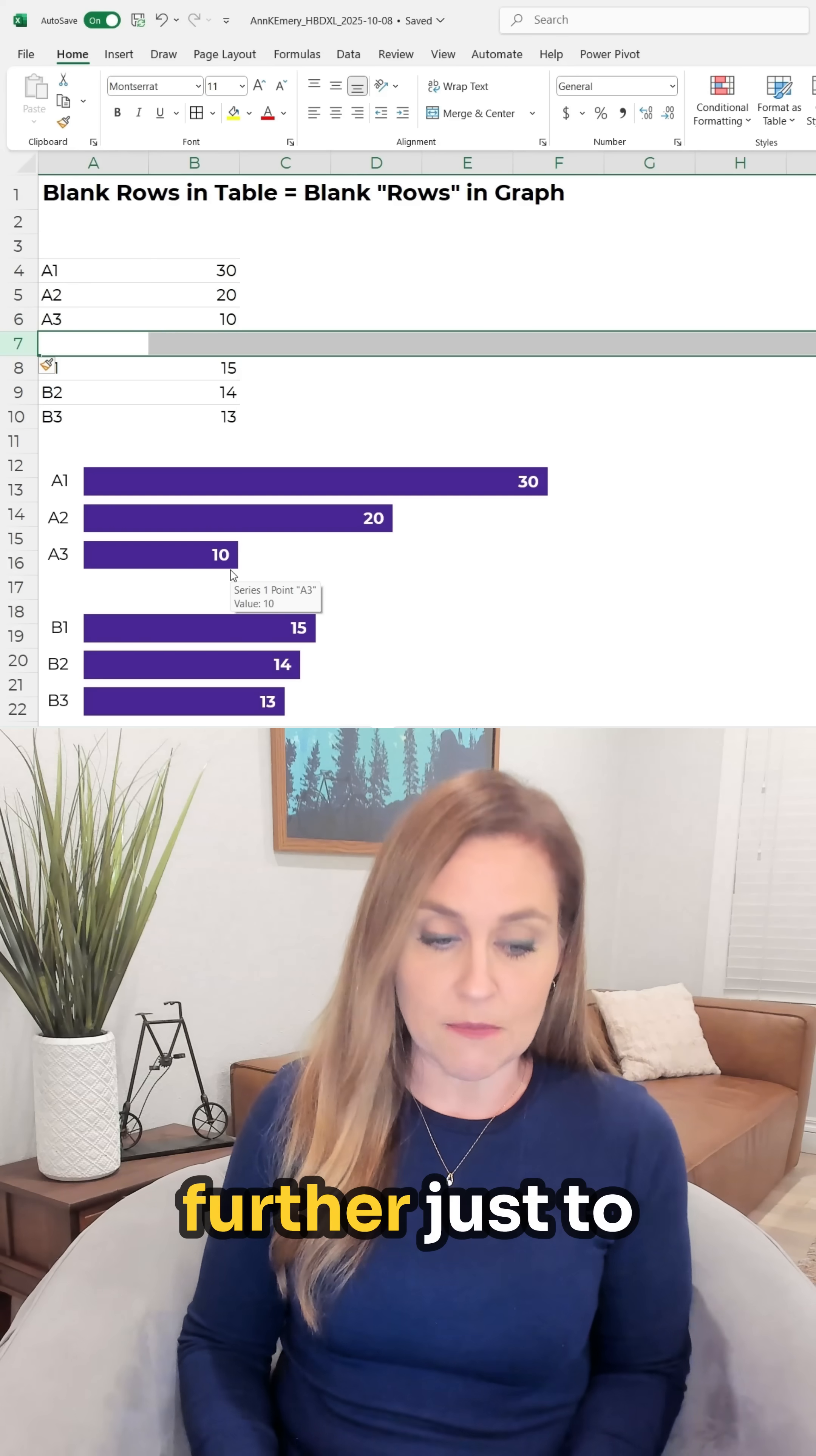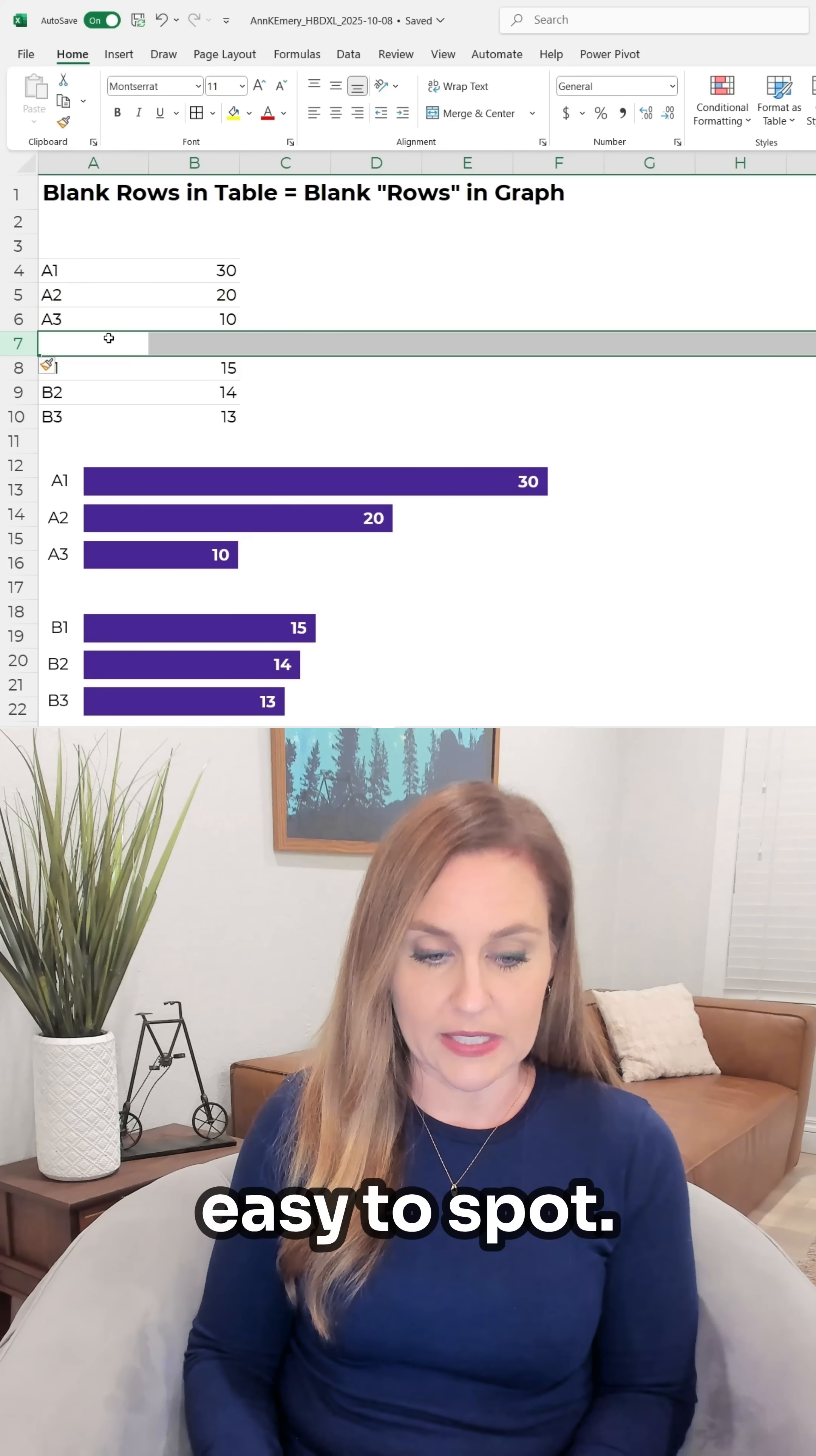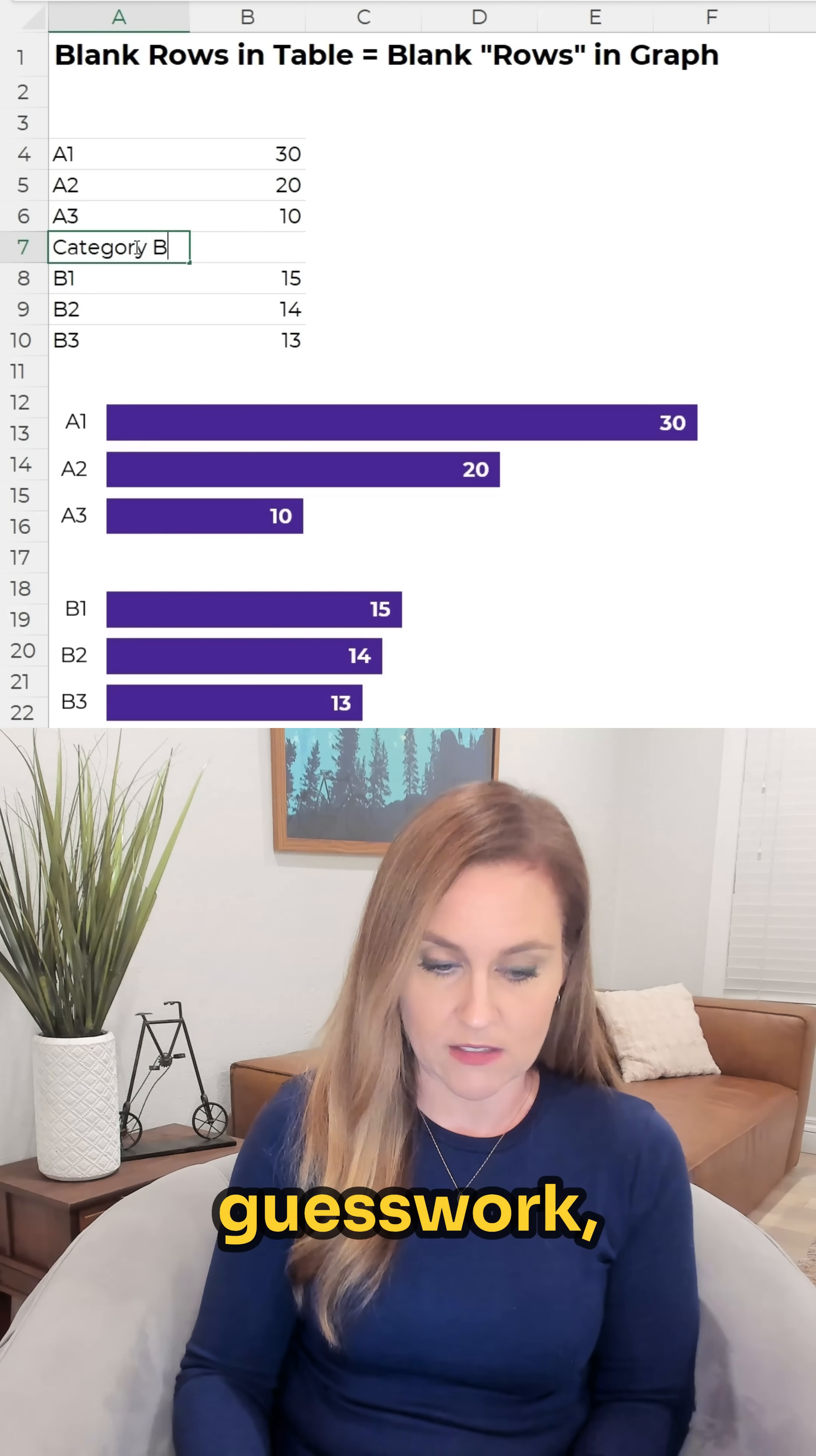Now I often go a step further just to make these categories really easy to spot so I'm gonna label this right, remove all the guesswork.